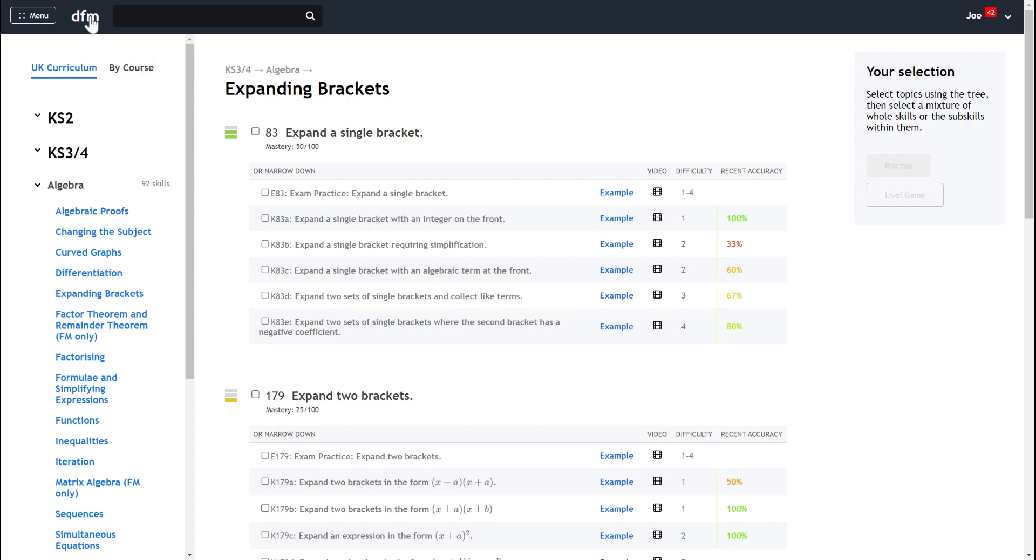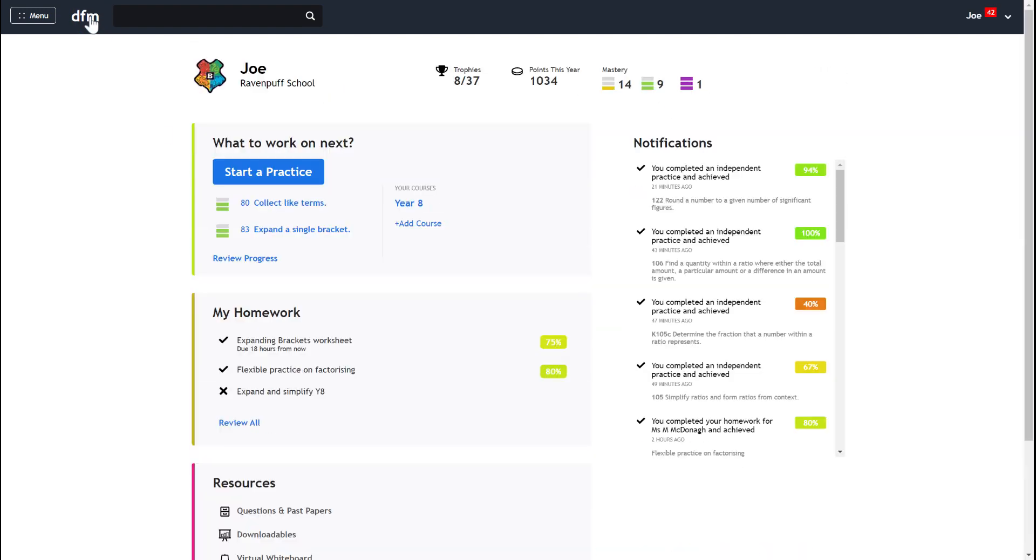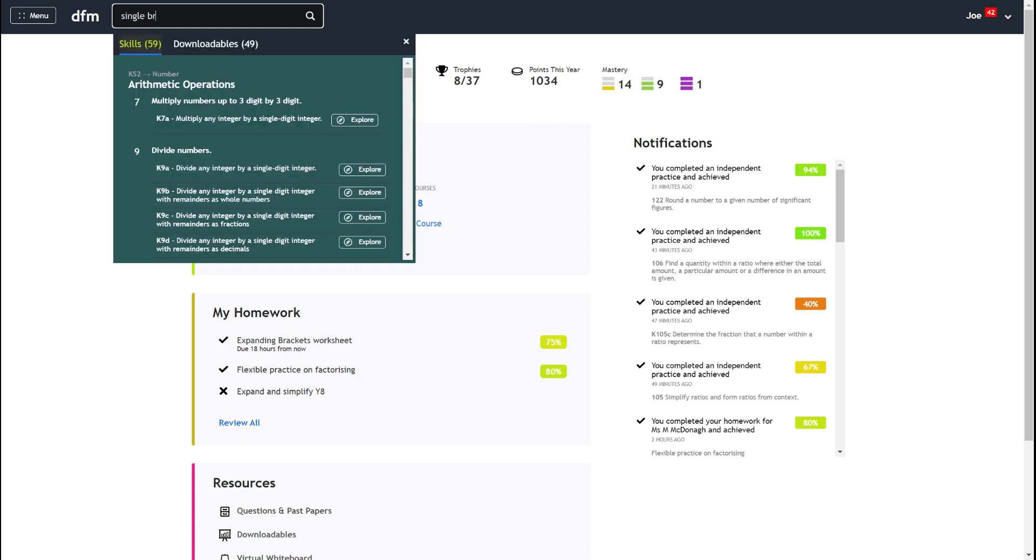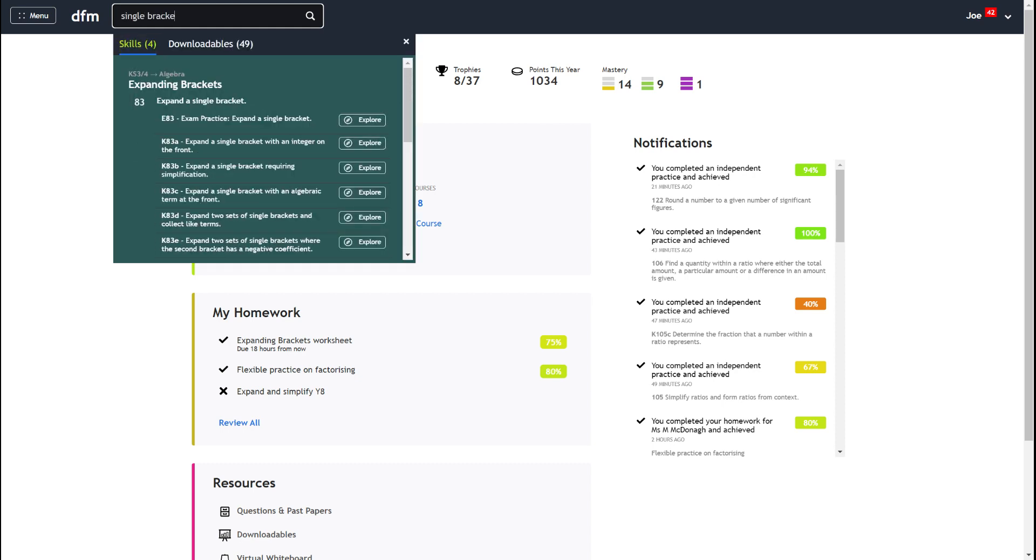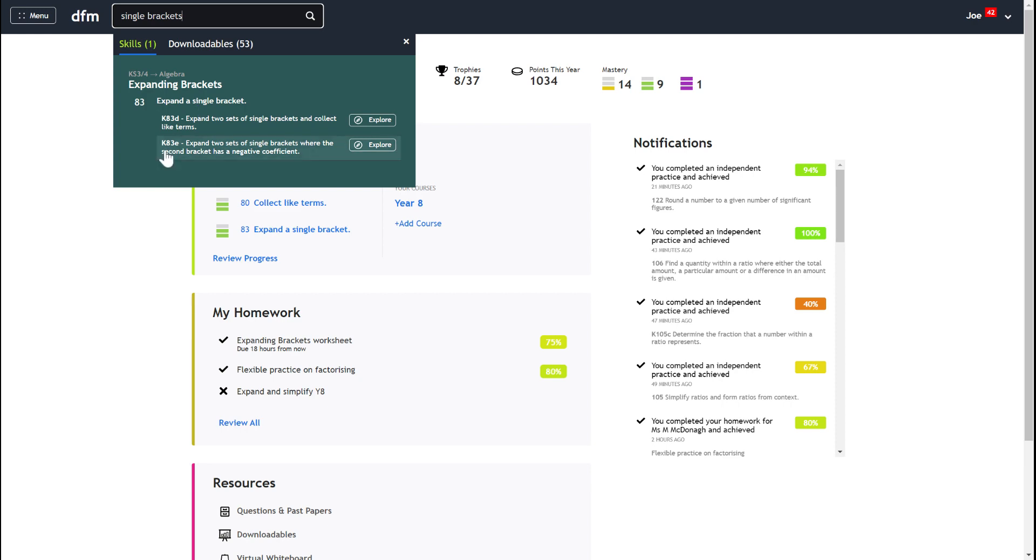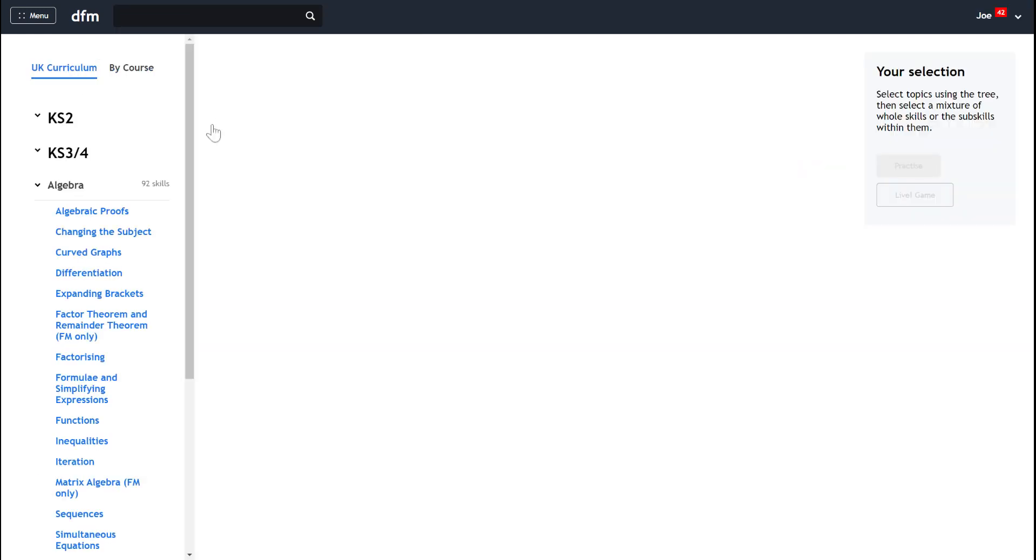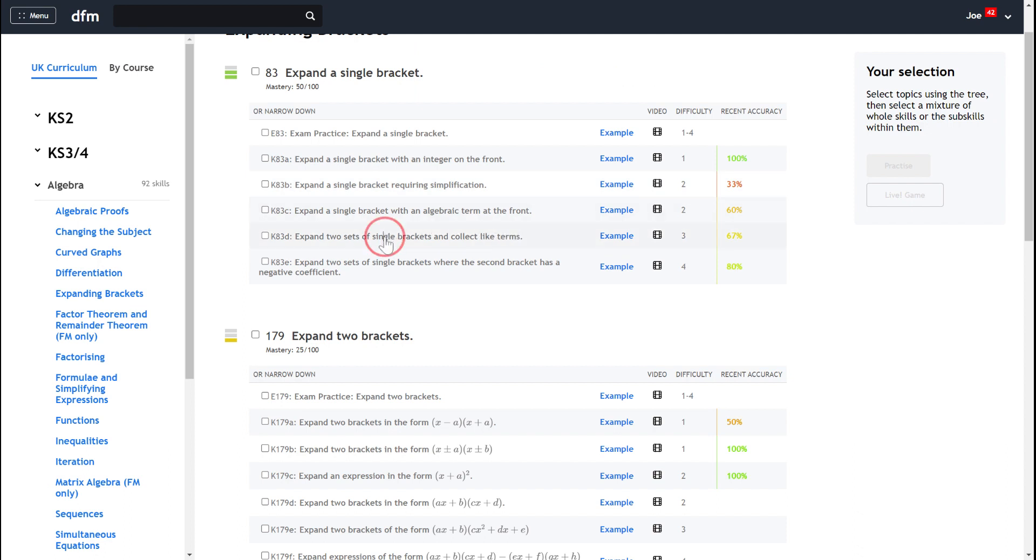If we go back to the home screen just by using the DFM there, then we can start to type in the top search bar. So we can start to say I want to expand single brackets, and then up comes the skill like this. I could click on the skill and it will take me to the same place that I was before.